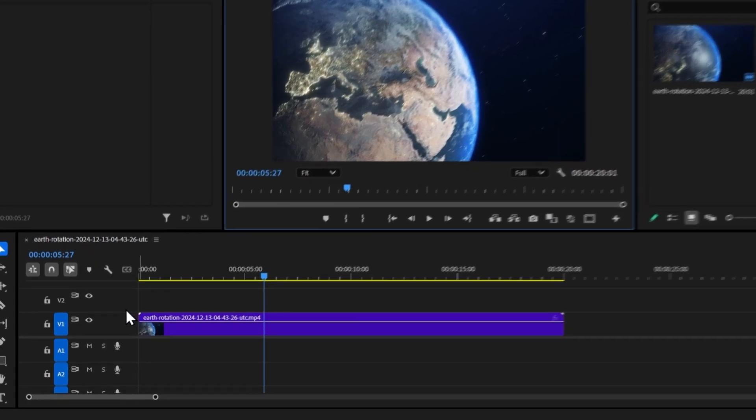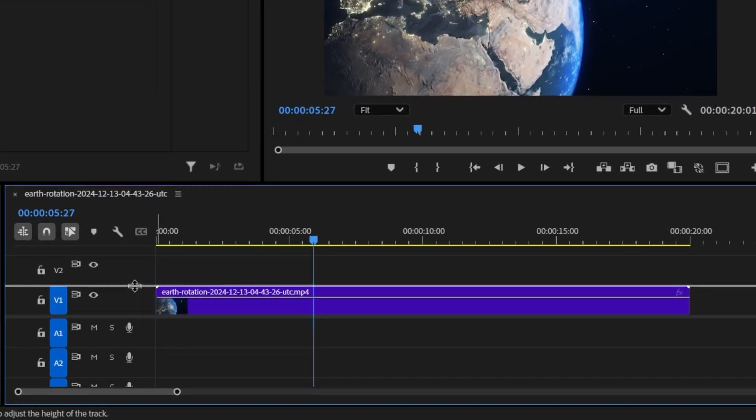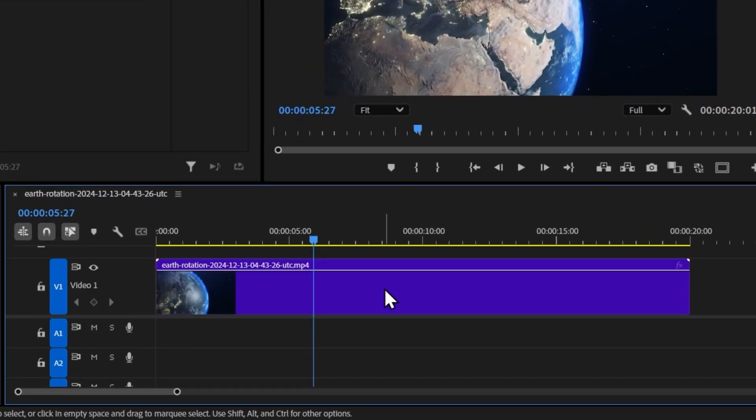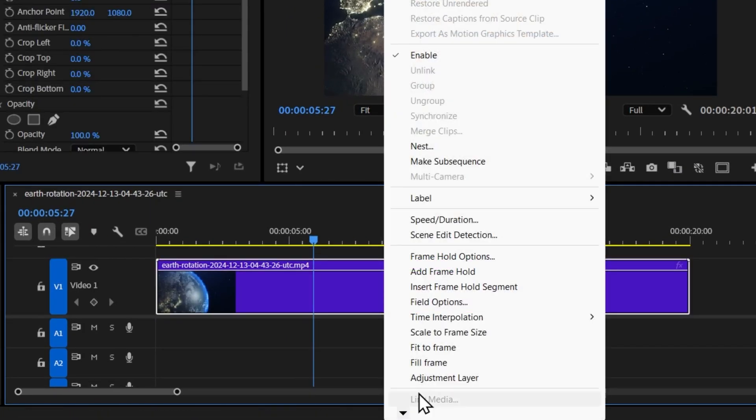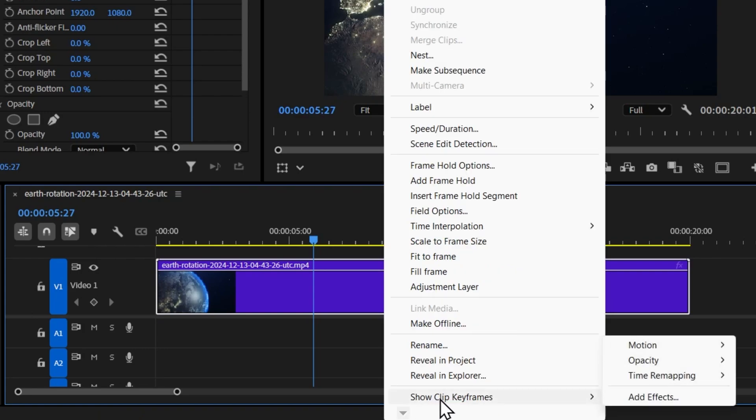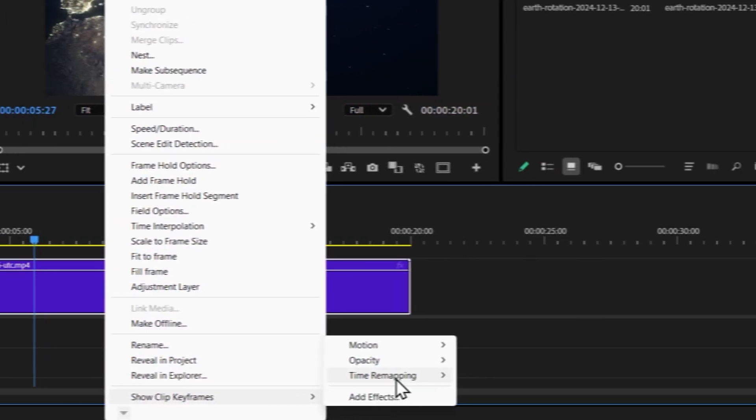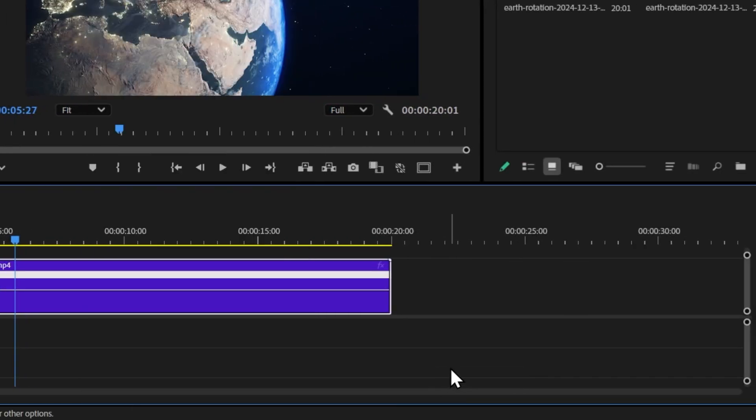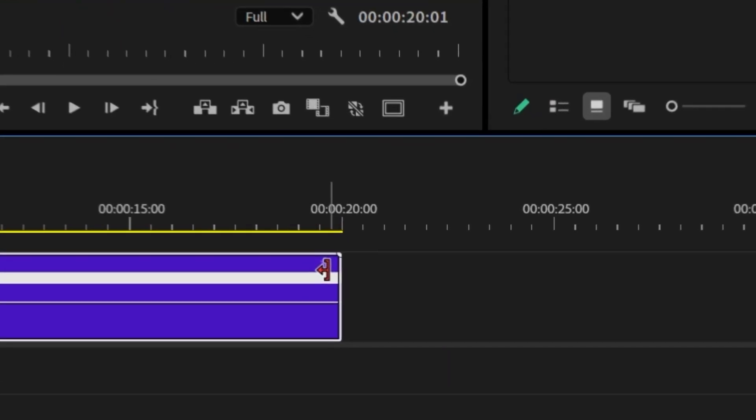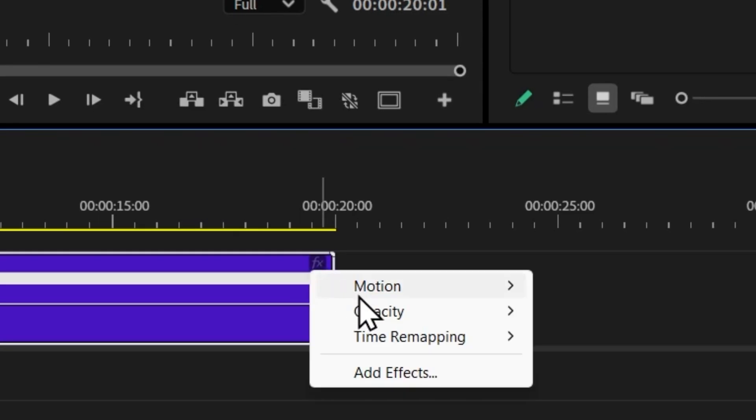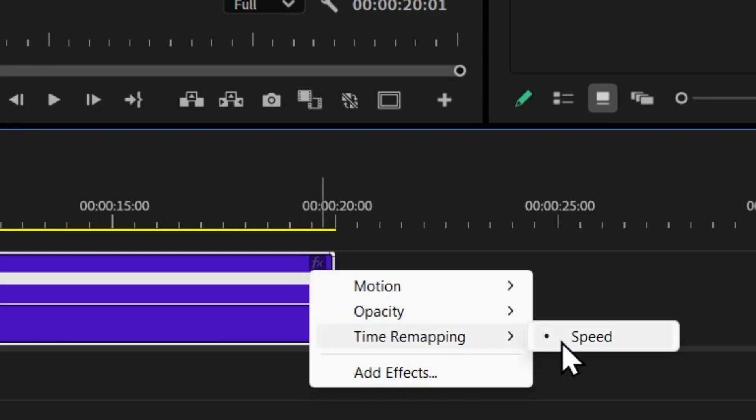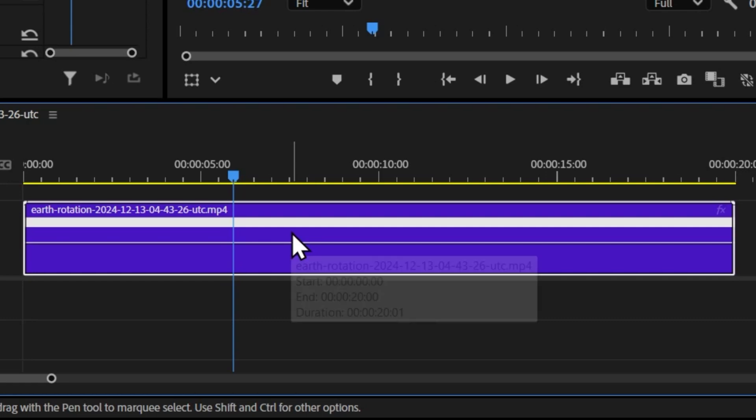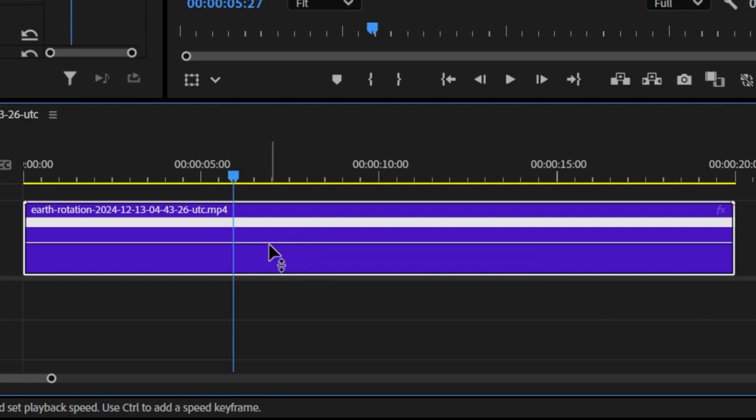In this timeline, let's click here and drag up to expand this track. Right-click on the clip, go to Show Clip Keyframes, Time Remapping, and then click Speed. Or if you right-click on this tiny FX button, you can go to Time Remapping Speed. This will display a white track on top and a line or rubber band that controls the speed underneath it.